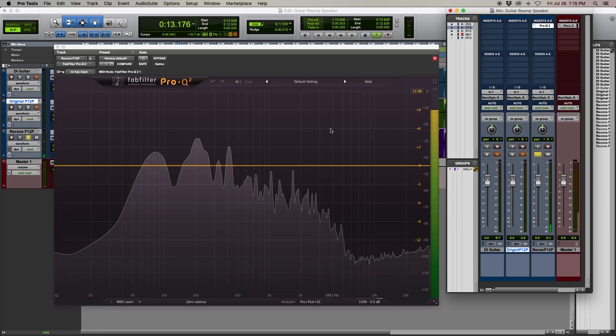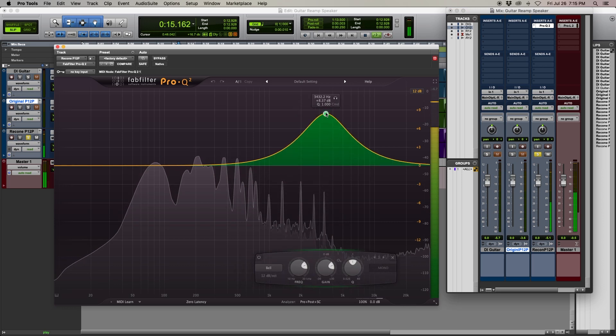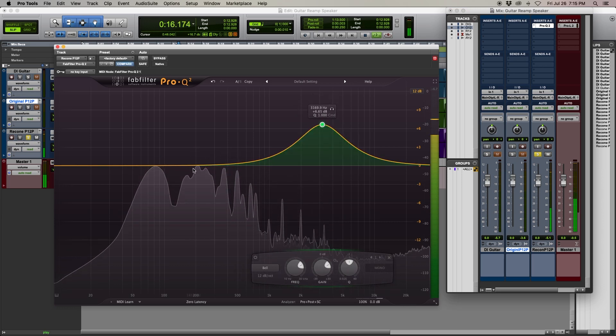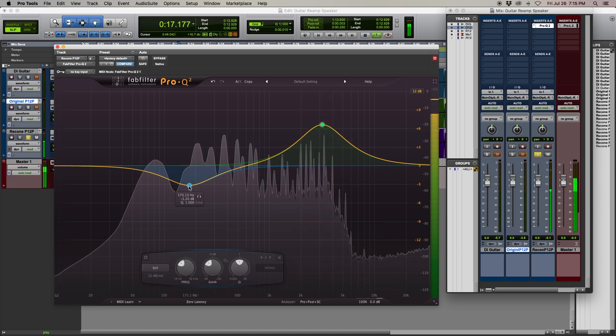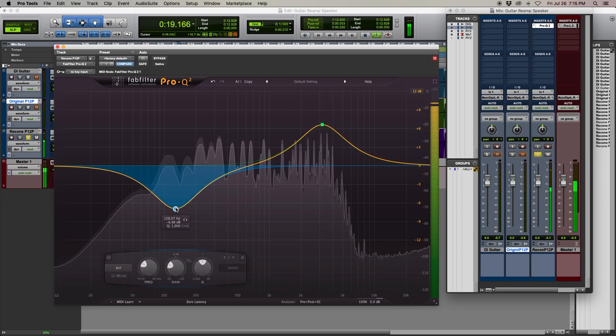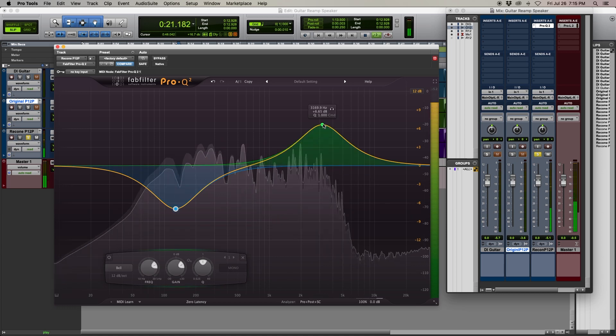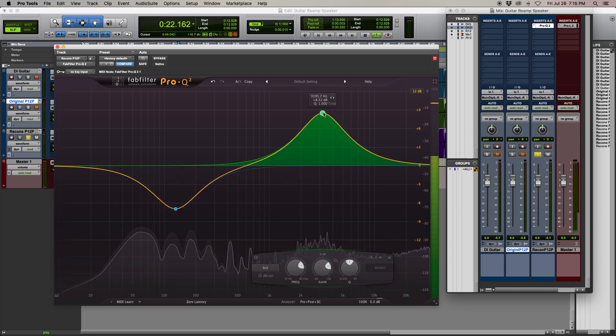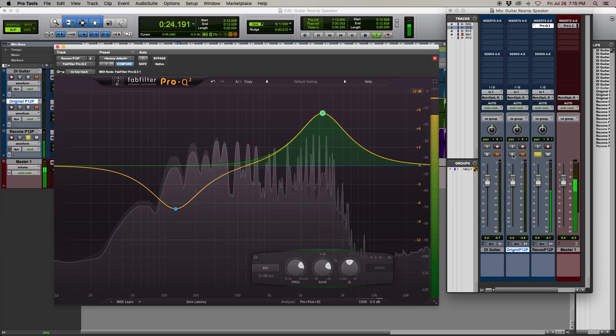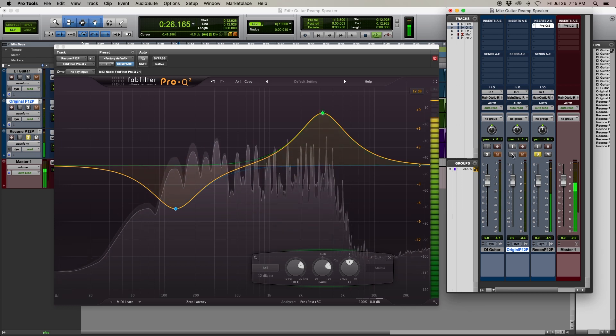You can tell that these two speakers are from the same family, but the reconed speaker doesn't have the same high-mid frequency character of the original, and it has far more low-end. Frankly, the new one sounds a bit tubby and lacks clarity.